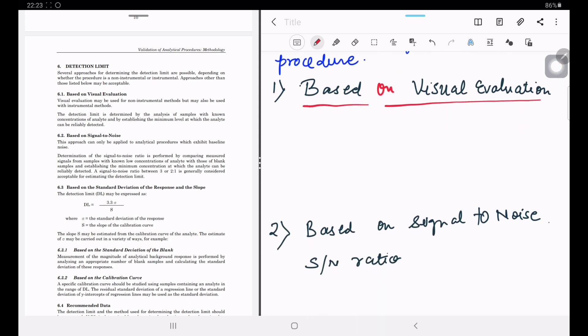The first method is based on visual evaluation. It is a simple method where we look at the chromatogram — the smallest peak we get should be visually visible, meaning it should not be in the baseline itself. It is a very basic method and does not give very exact results, as it is also written in the guideline.